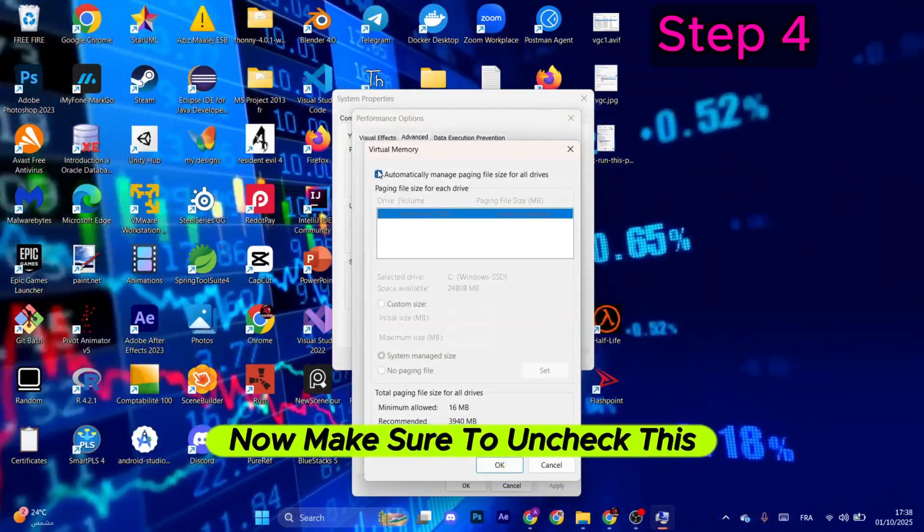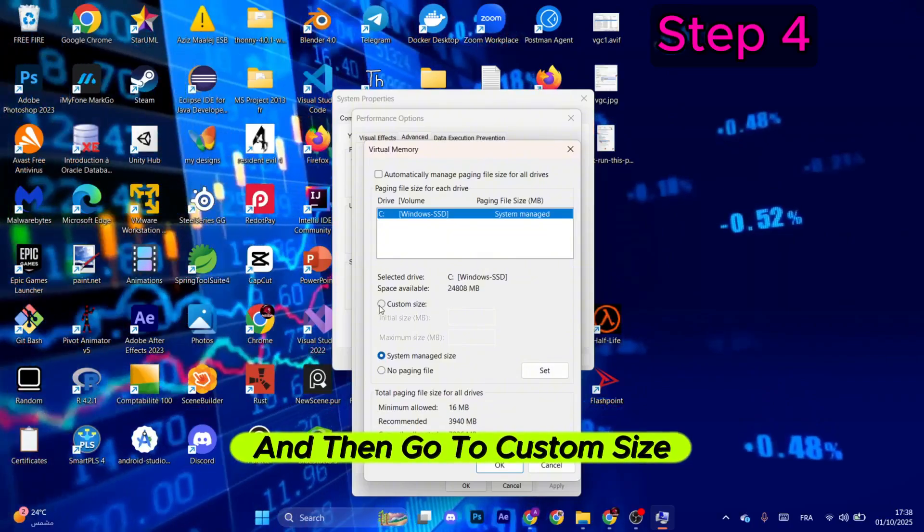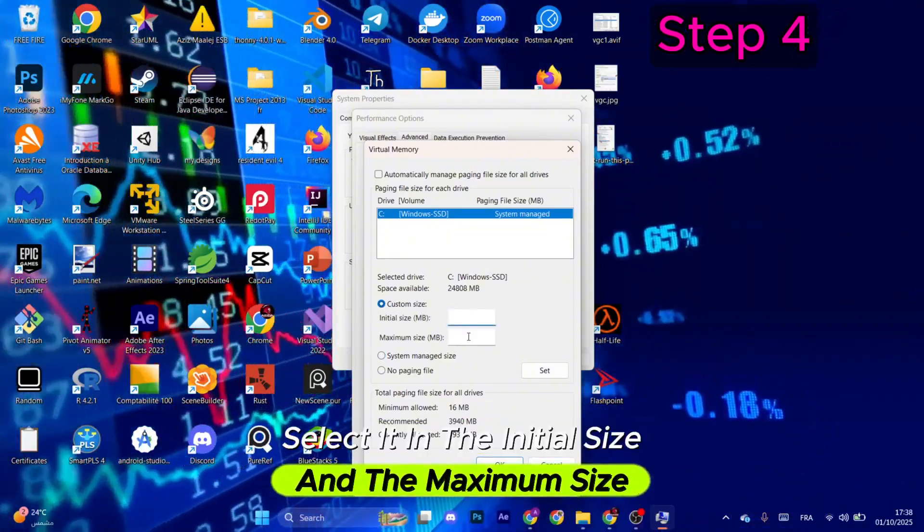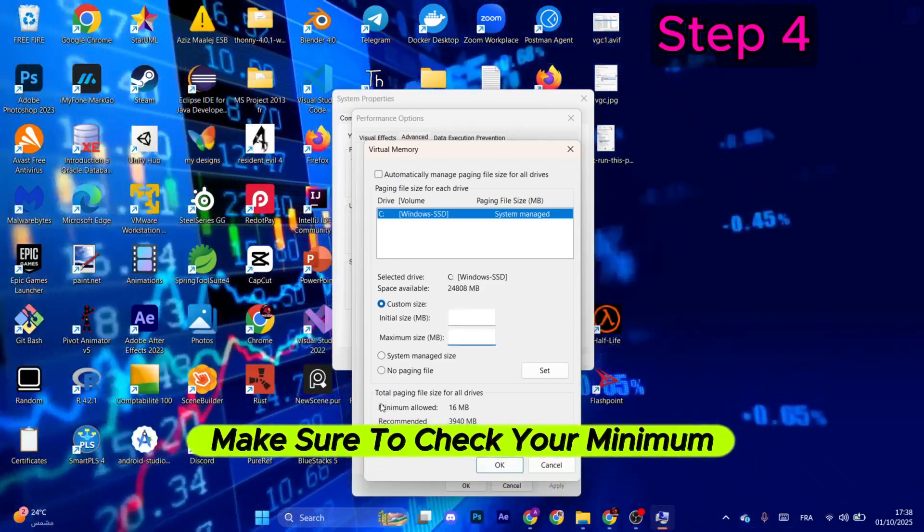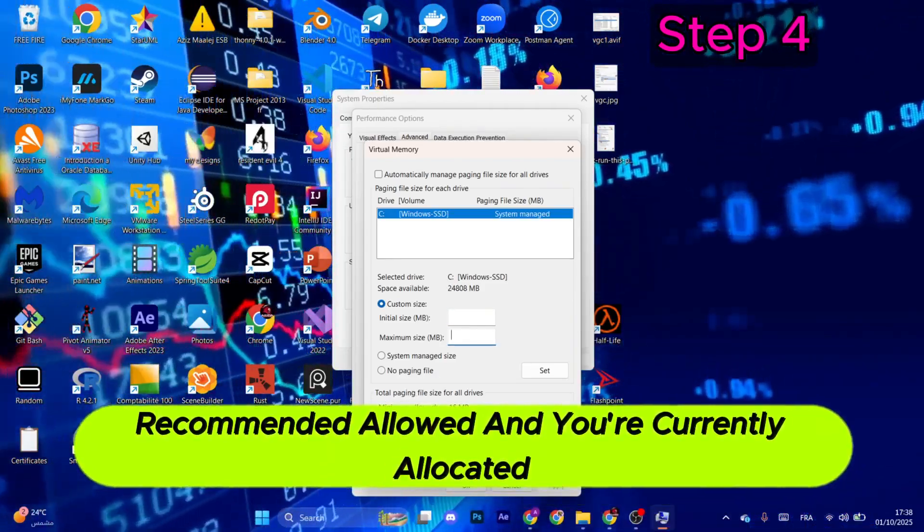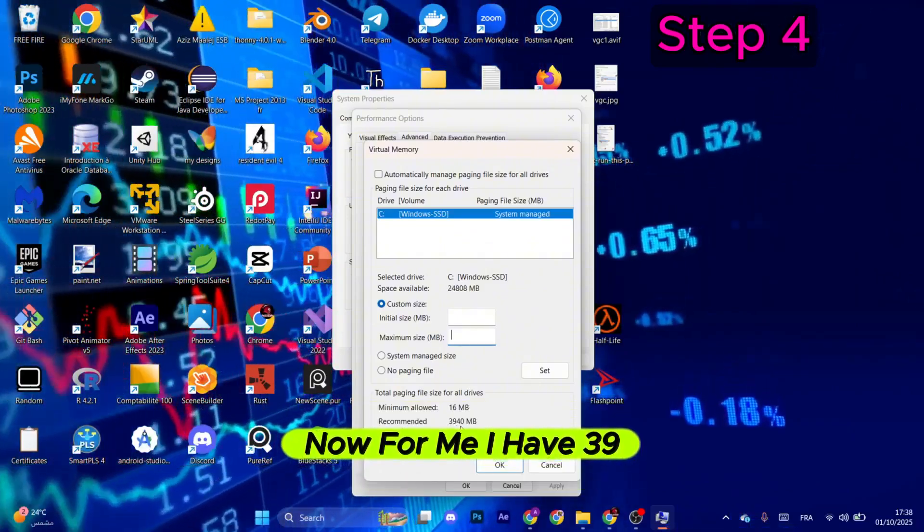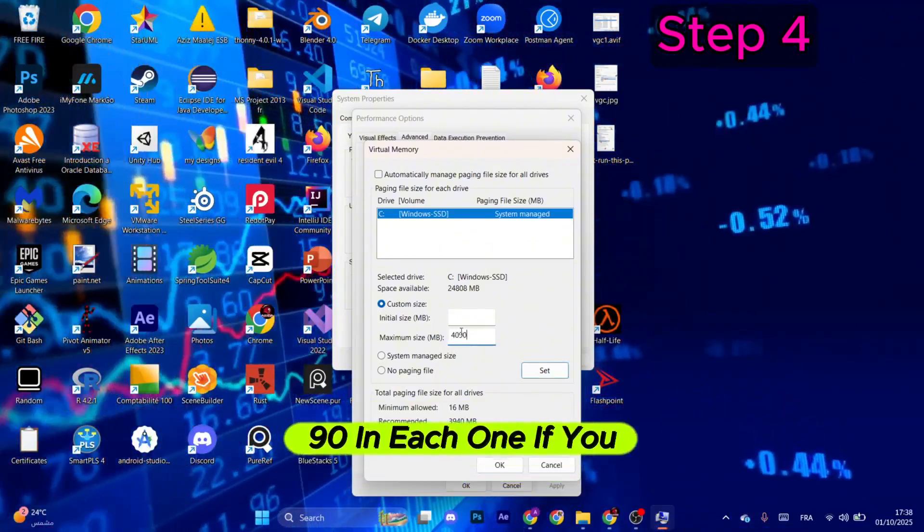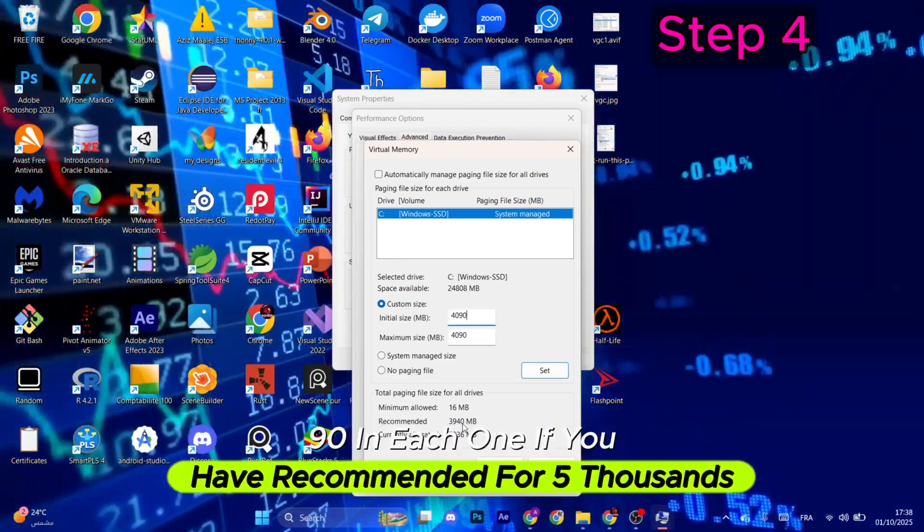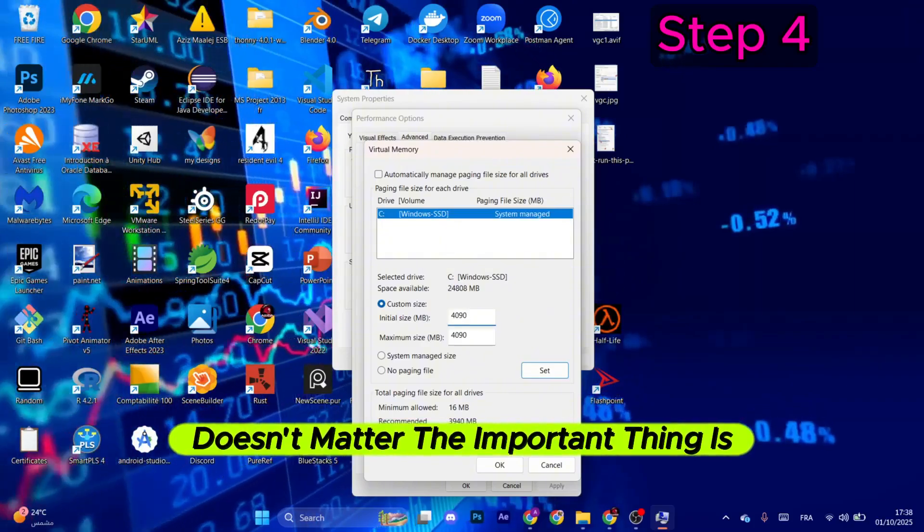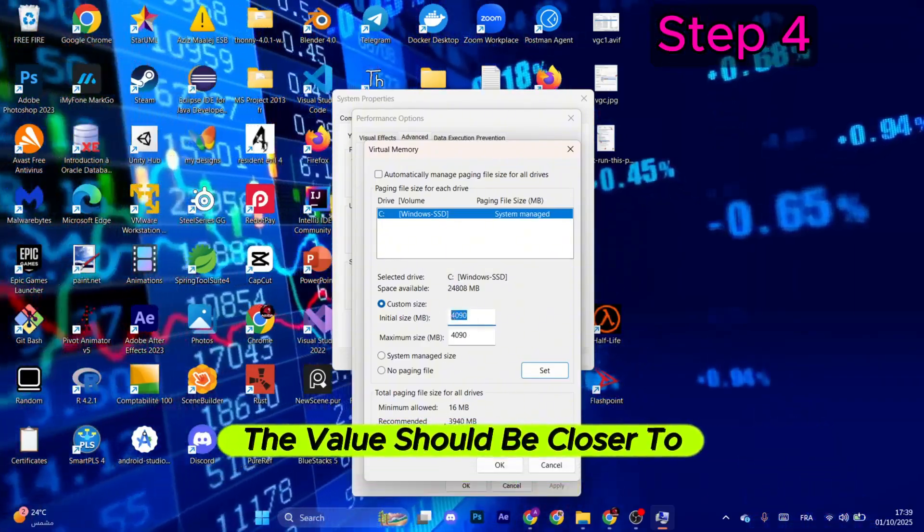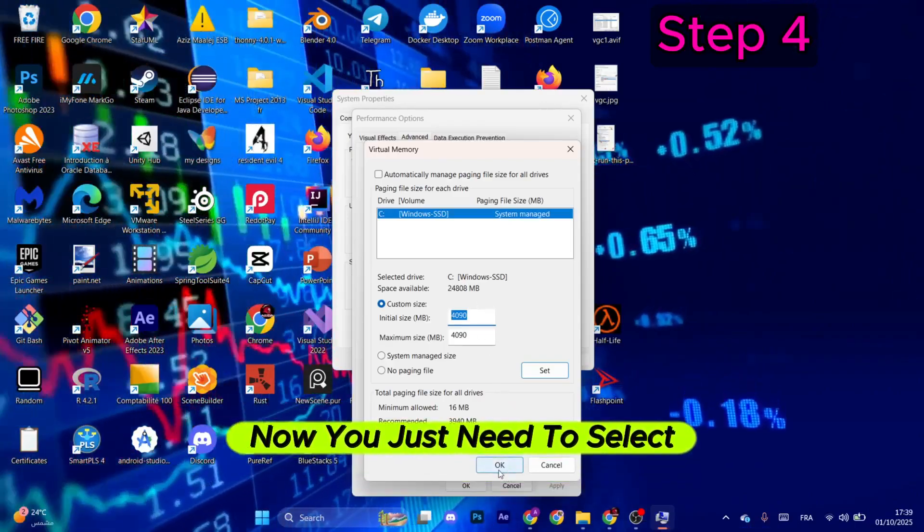And select it. Now make sure to uncheck this box right here, and then go to Custom Size. Select it. In the initial size and the maximum size, before you put any value in here, make sure to check your minimum allowed, recommended allowed, and currently allocated. Now for me, I have 3940, so I will put like 4090 in each one. If you have recommended for 5000, you can put like 5090, doesn't matter. The important thing is that the value should be closer to the recommended one.